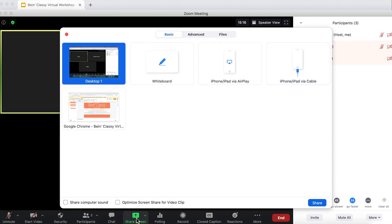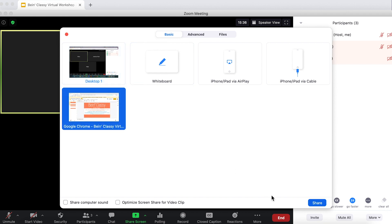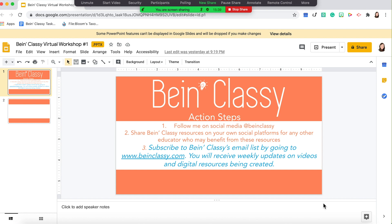To annotate on something like Google Slides, go ahead and click on share screen the same way you did for the whiteboard. Instead of clicking whiteboard, click on the application that's open. Note that your application — such as something in Google Chrome or a PowerPoint presentation — has to be open on your computer for it to appear in the share screen. Here's my Google Slides, and students can now do the same thing by annotating on this shared screen.